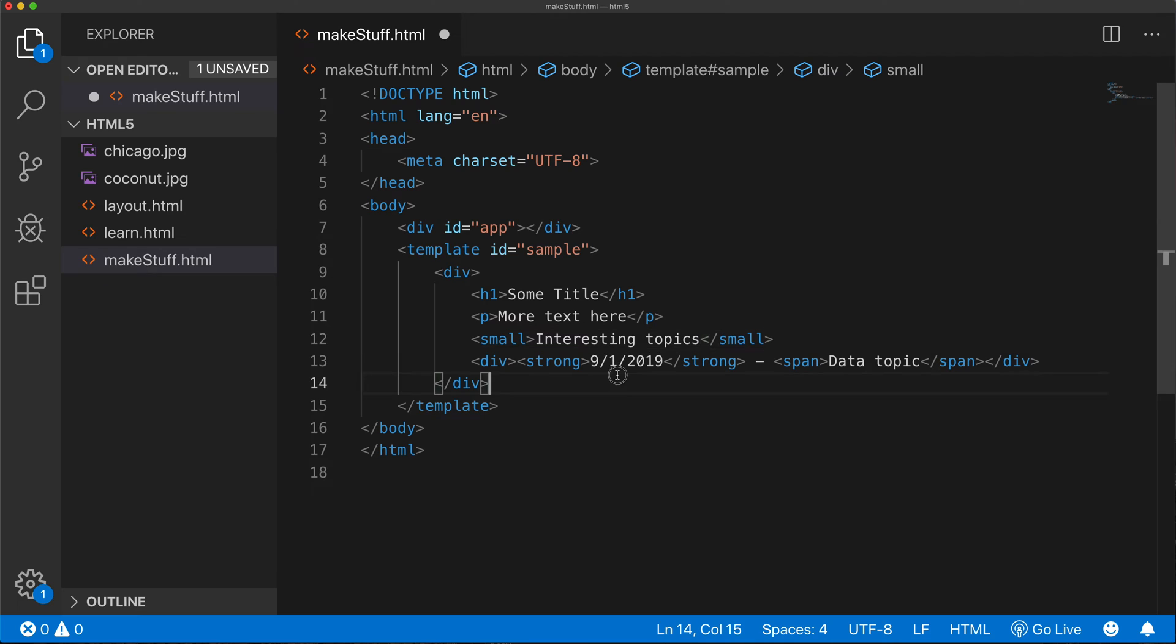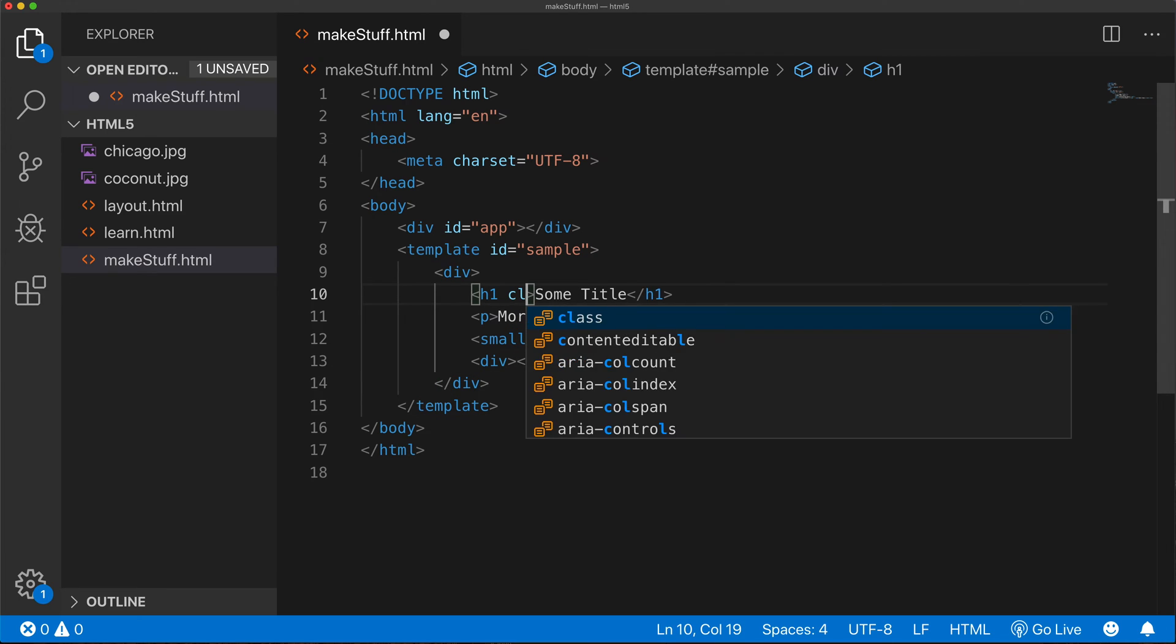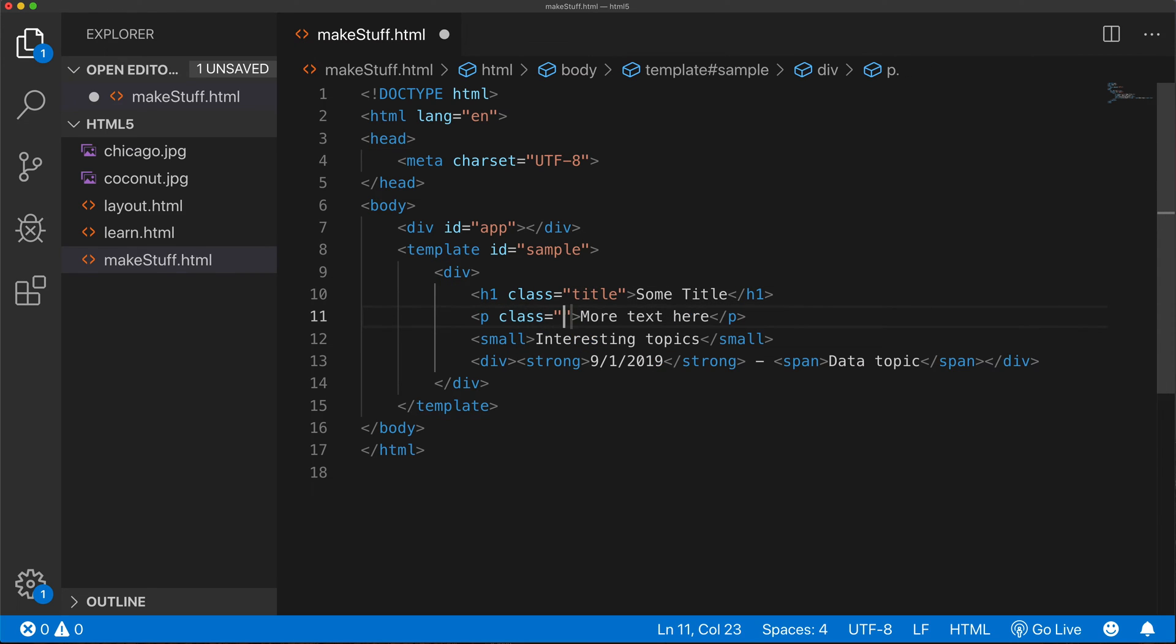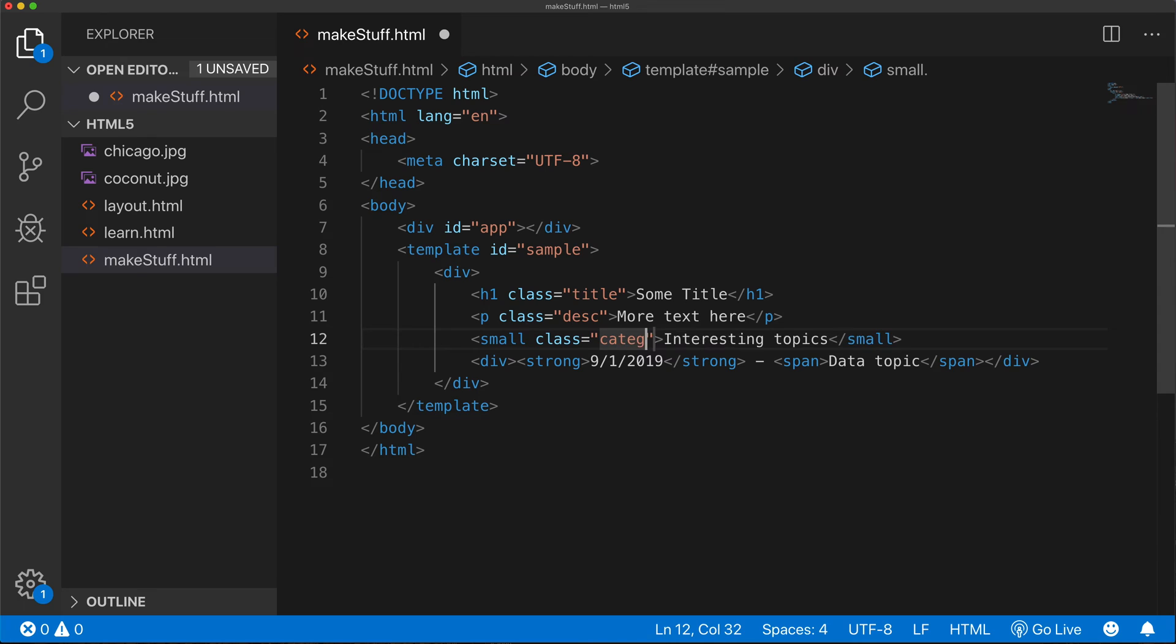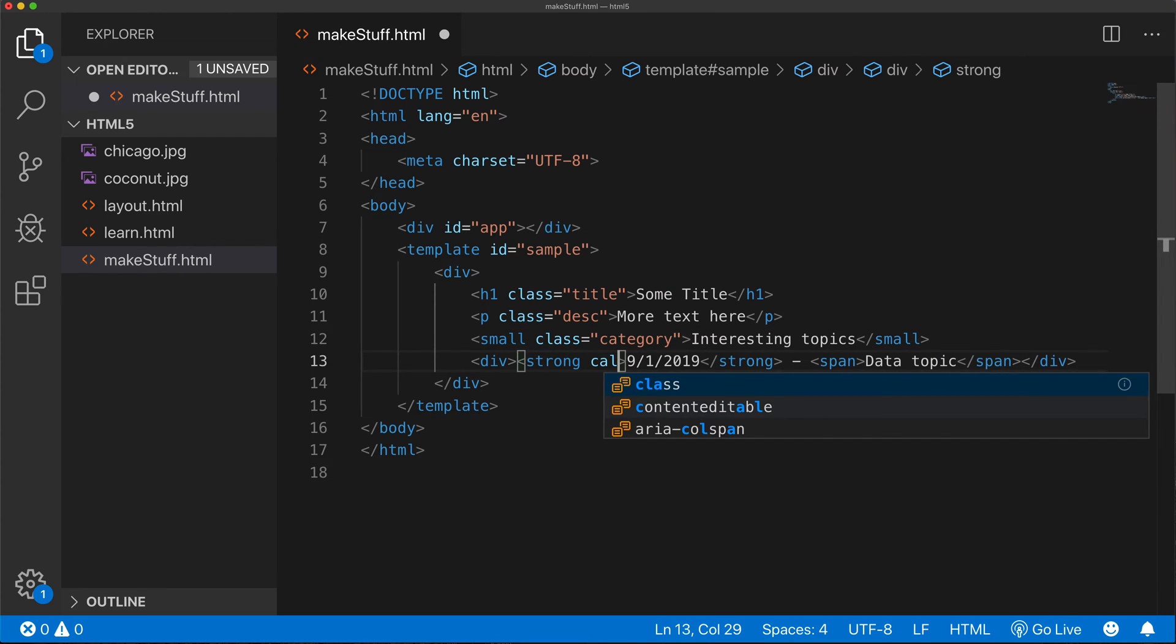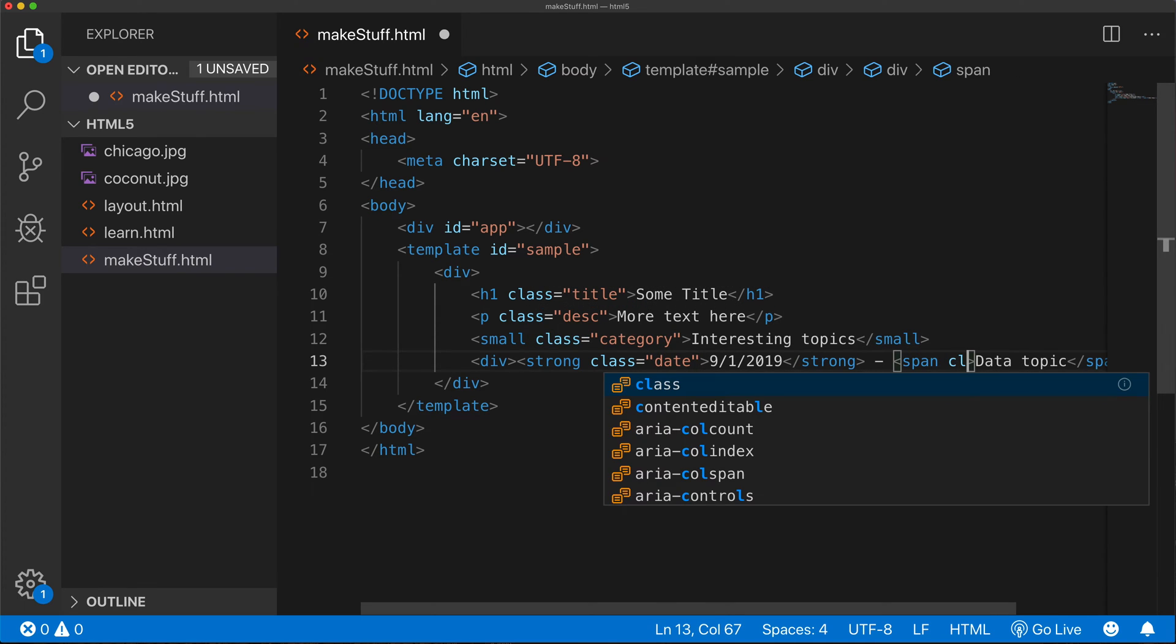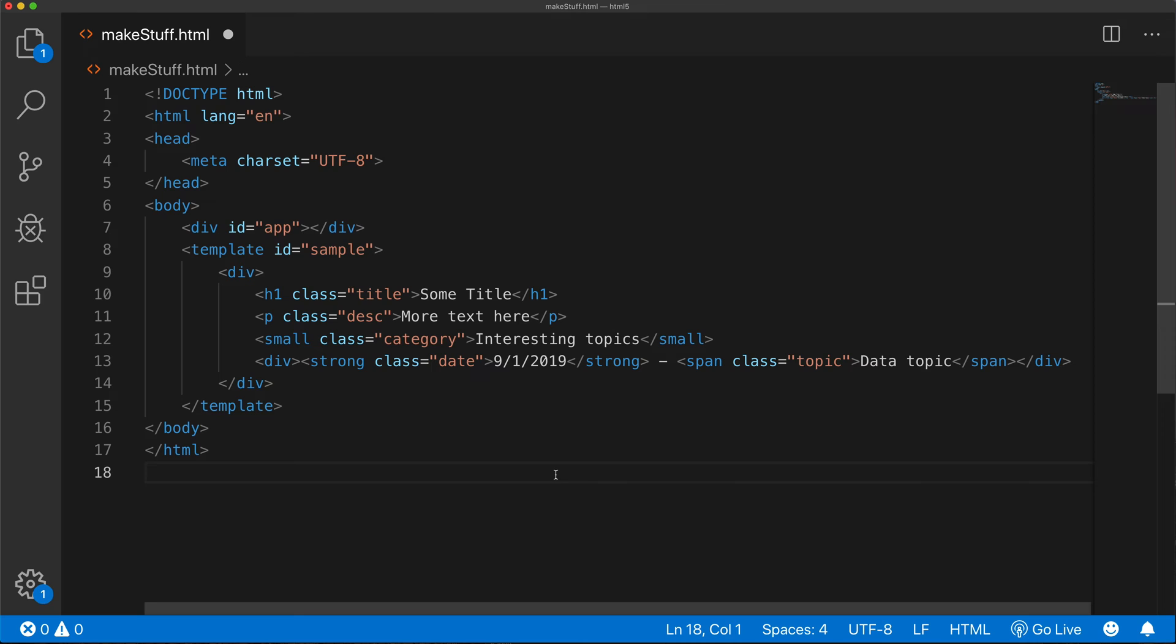Basically what I'm doing, I'm just creating some HTML inside of this template. And you can make it as complicated or as simple as you like. I'm going to add a class. Call this one title. And I'm going to add a class to pretty much most of this. That's our description. And another class for this.